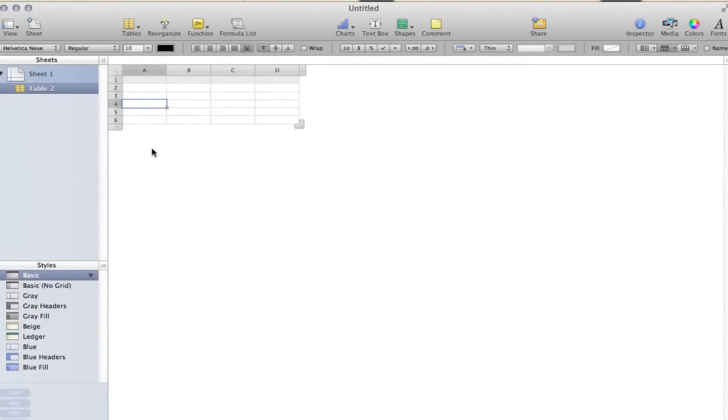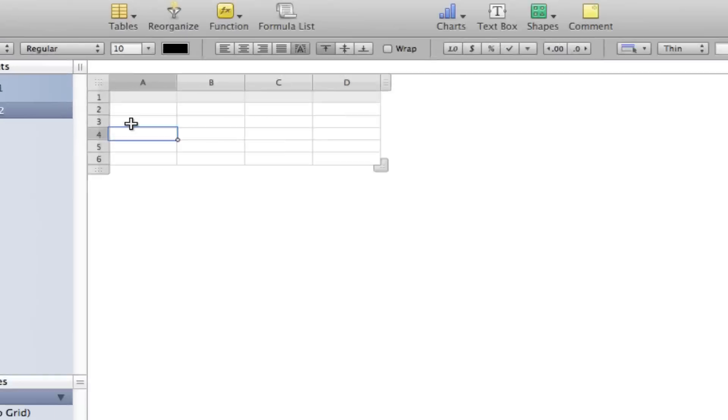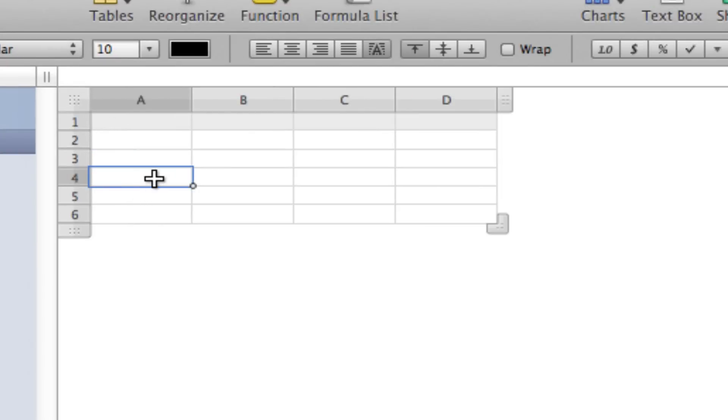All right, so we're going to take a quick look at how to create a drop-down box in Apple's Numbers from the iWork package. Let's say we want to use A4 right here and create a drop-down box there.